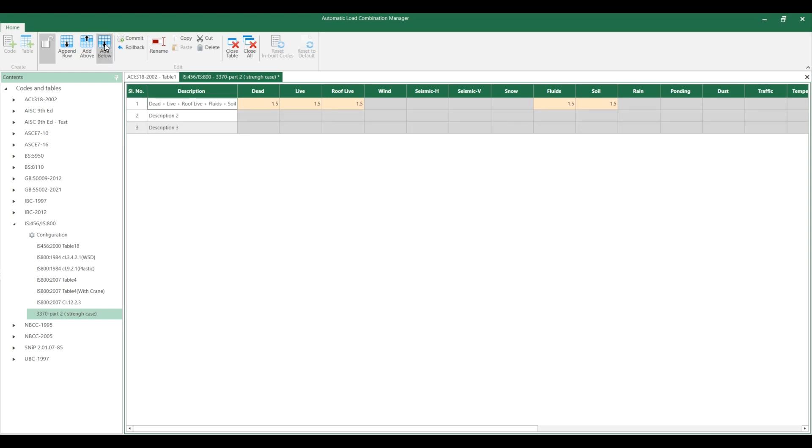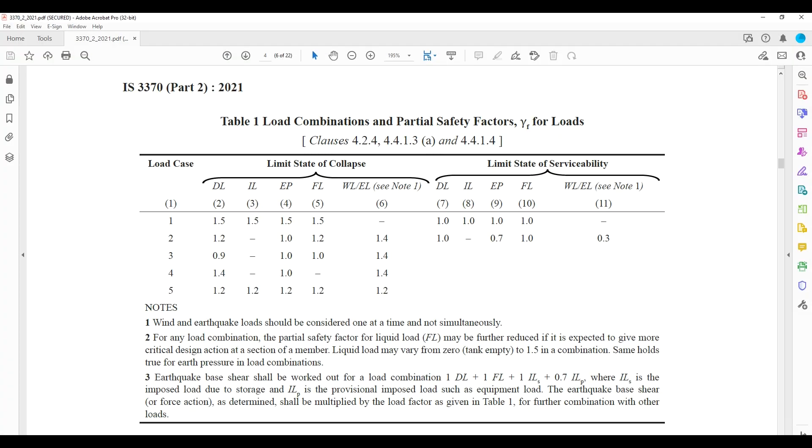Like that you can add a number of rows. The second rule is 1.2 dead load, earth pressure 1.0, fluid pressure 1.2, plus wind.